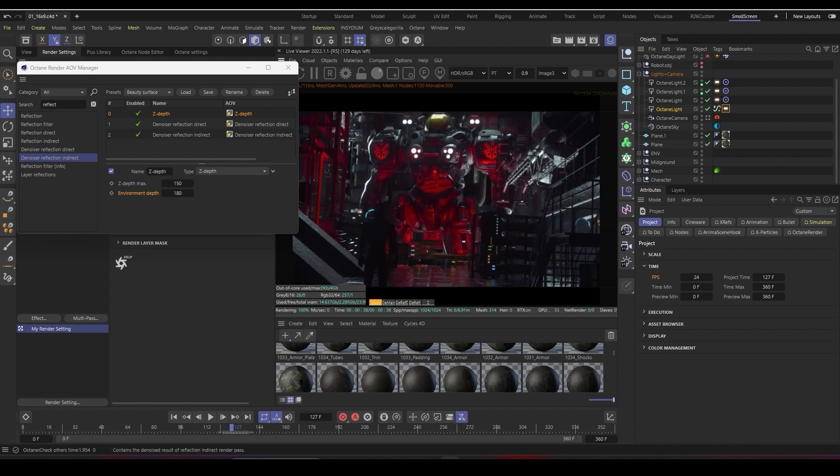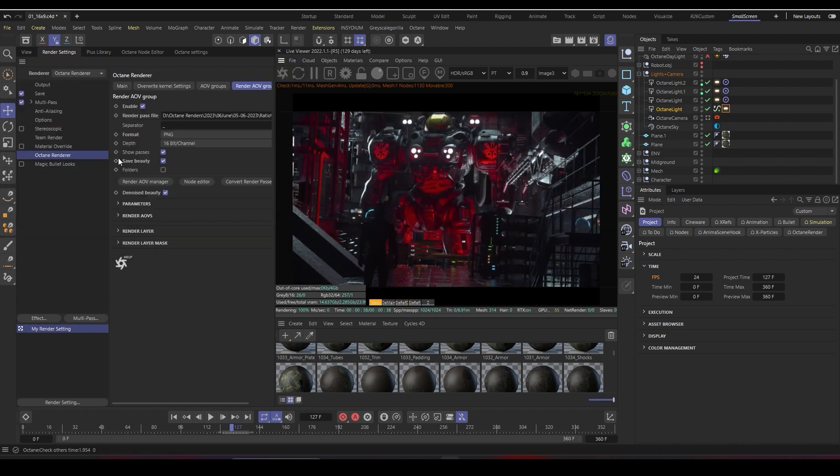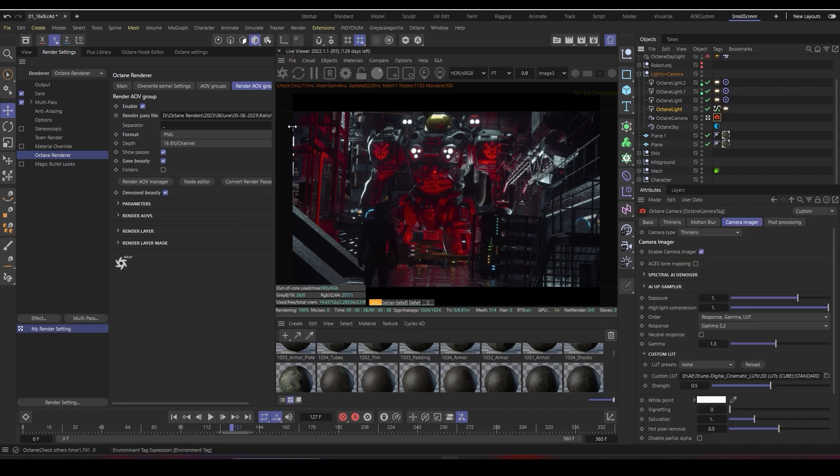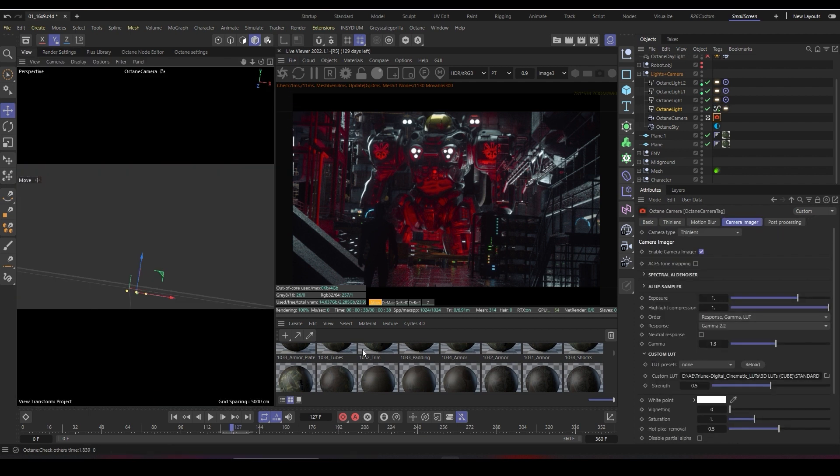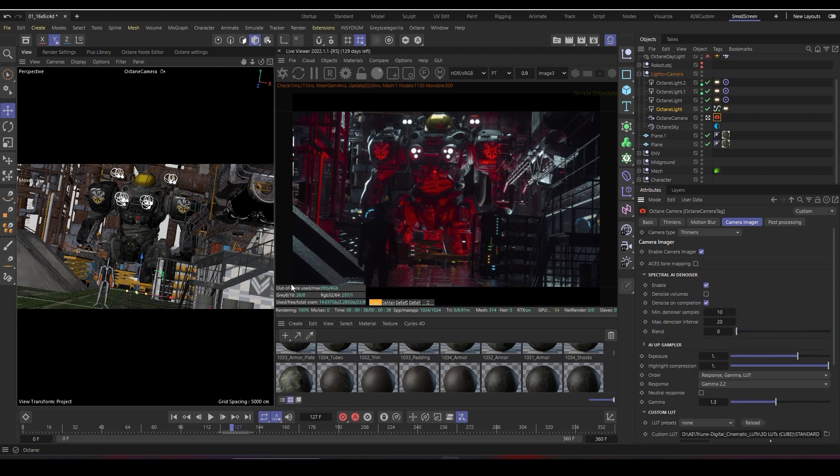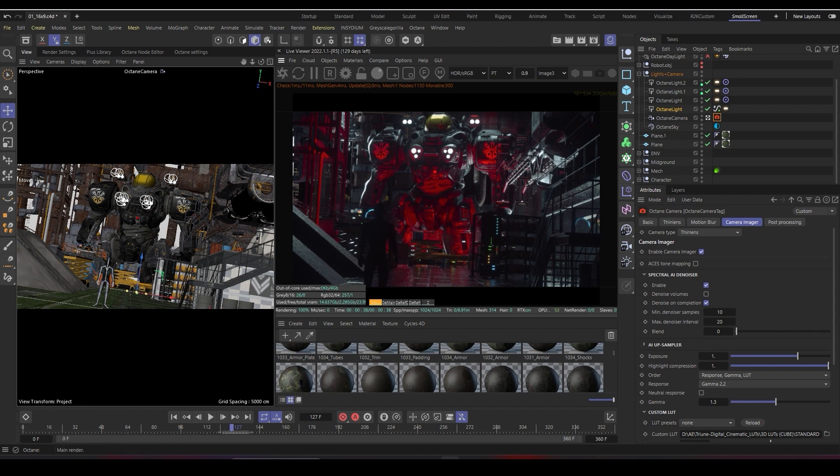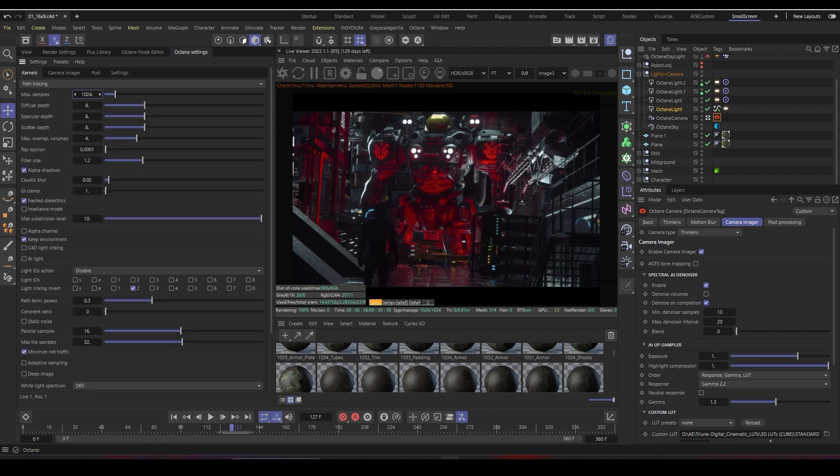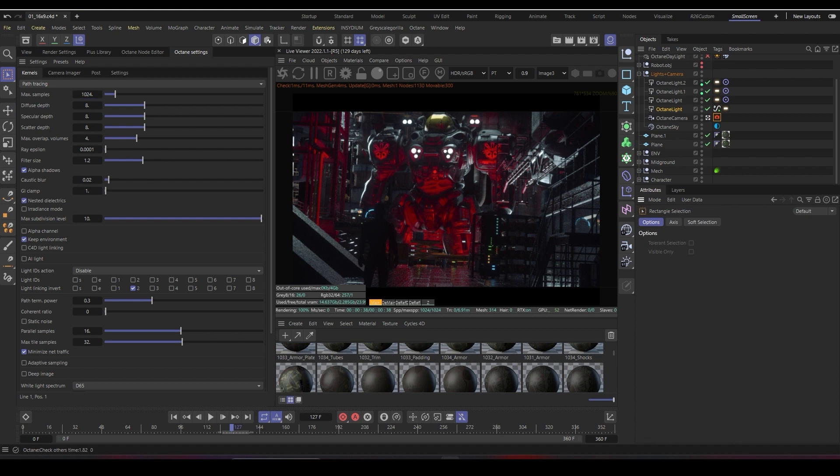For my final render, I make sure to enable the Octane denoiser so I can denoise my image without spending a lot of time. You can see the difference between the noisy and denoised image. I'll increase my samples to around 3000.